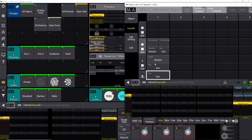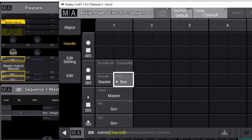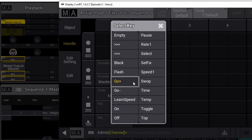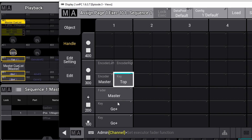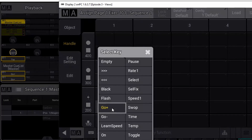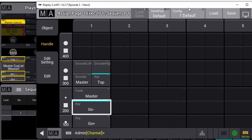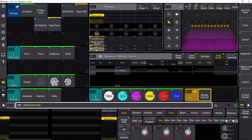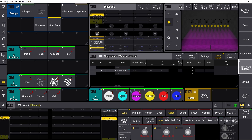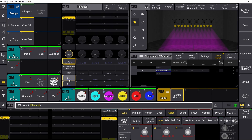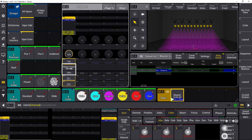Now let's configure the buttons. I'd like the top button to go to the top of my cue list, so I push it and set it to 'Top'. For the go buttons, I want the bottom one to be go-plus and the next one to be go-minus. Now we have our Master Cue List with a top button, go-minus, and go-plus. I've built a different view to extend the playback window so we can see the fader, rotary knob, top button, go-plus, and go-minus.